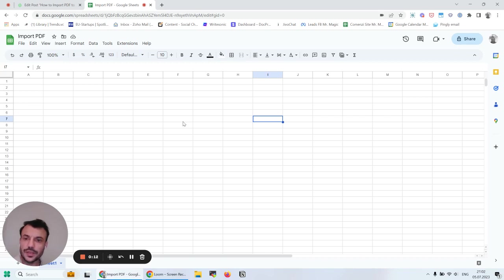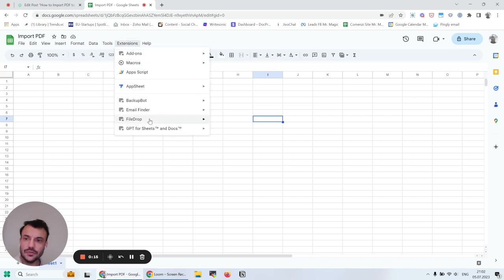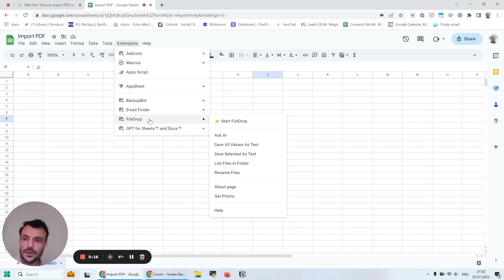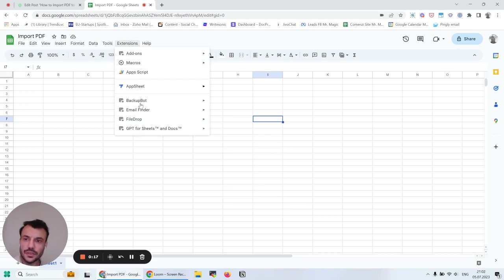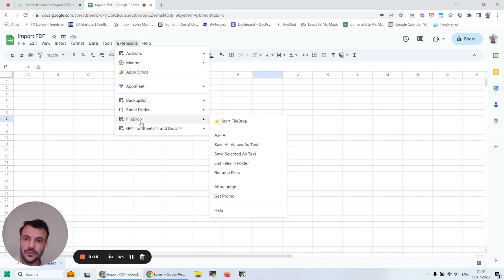We're going to do that with one of our apps, FileDrop. I have it installed from the Google Workspace Marketplace. We click start.